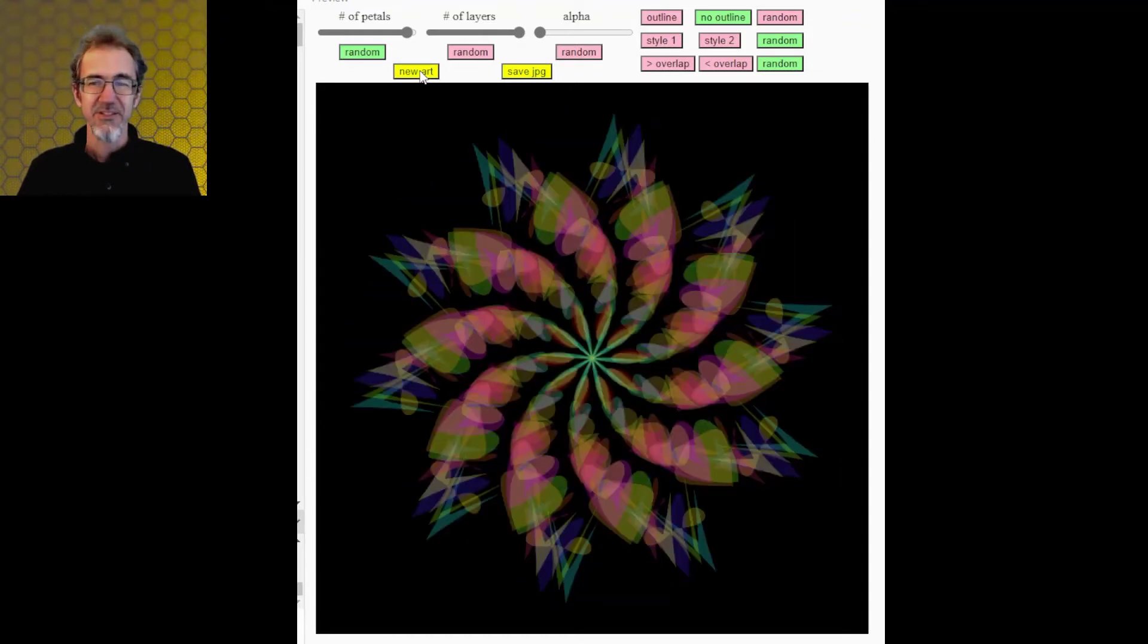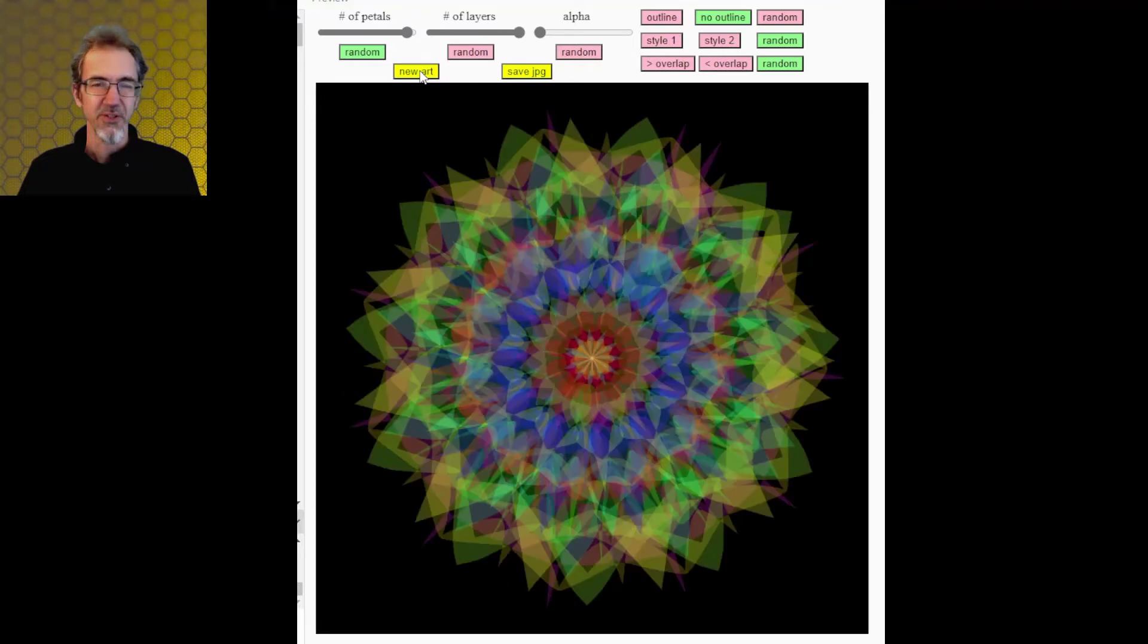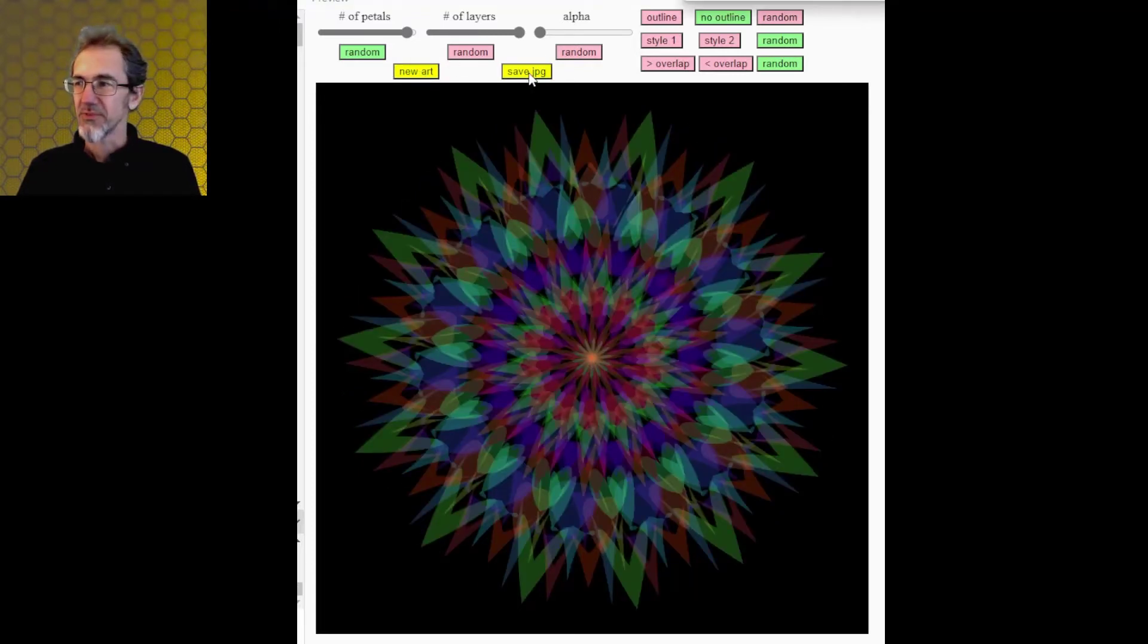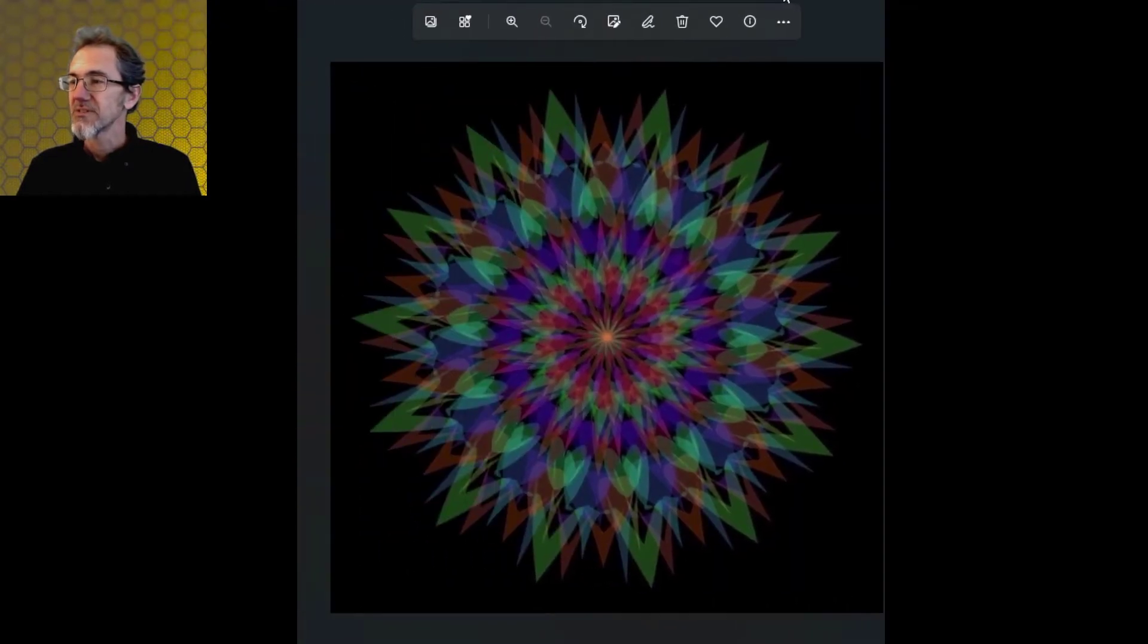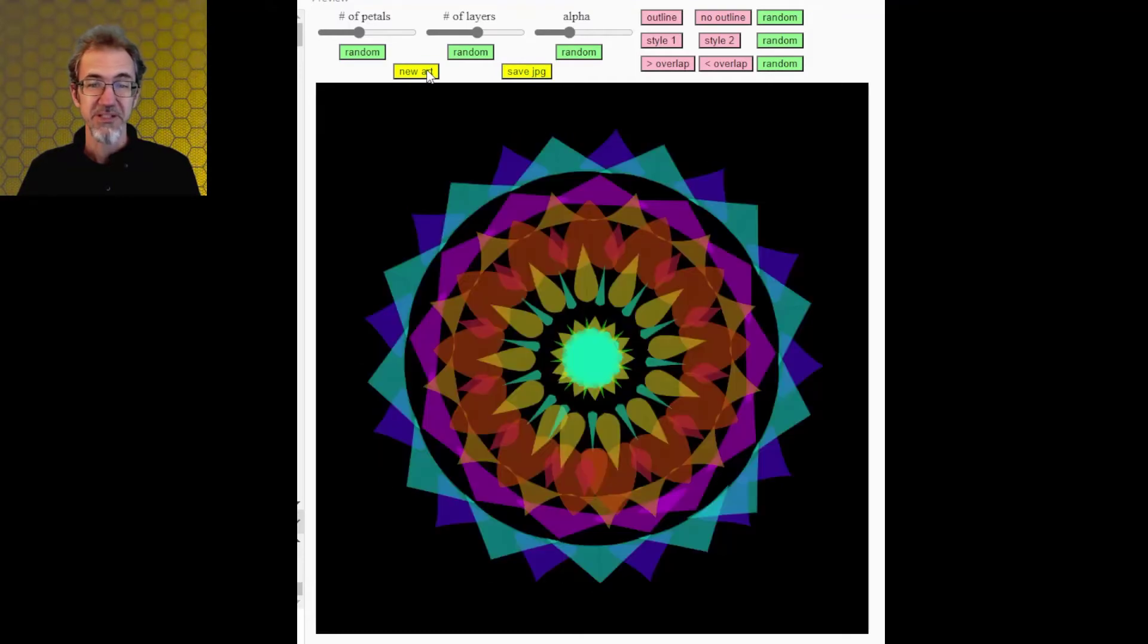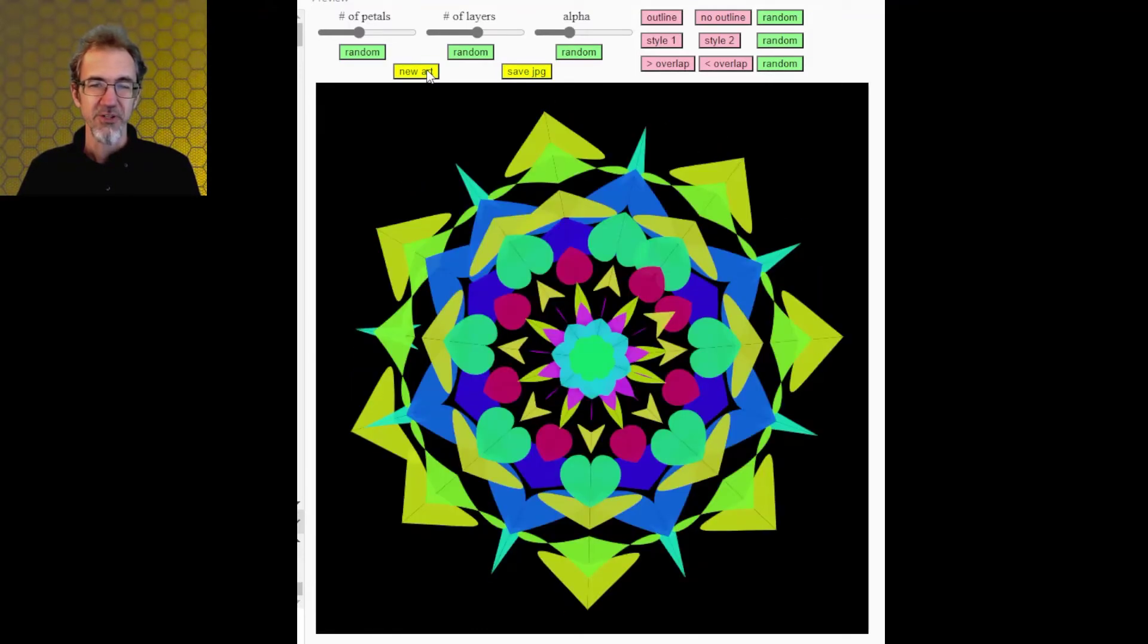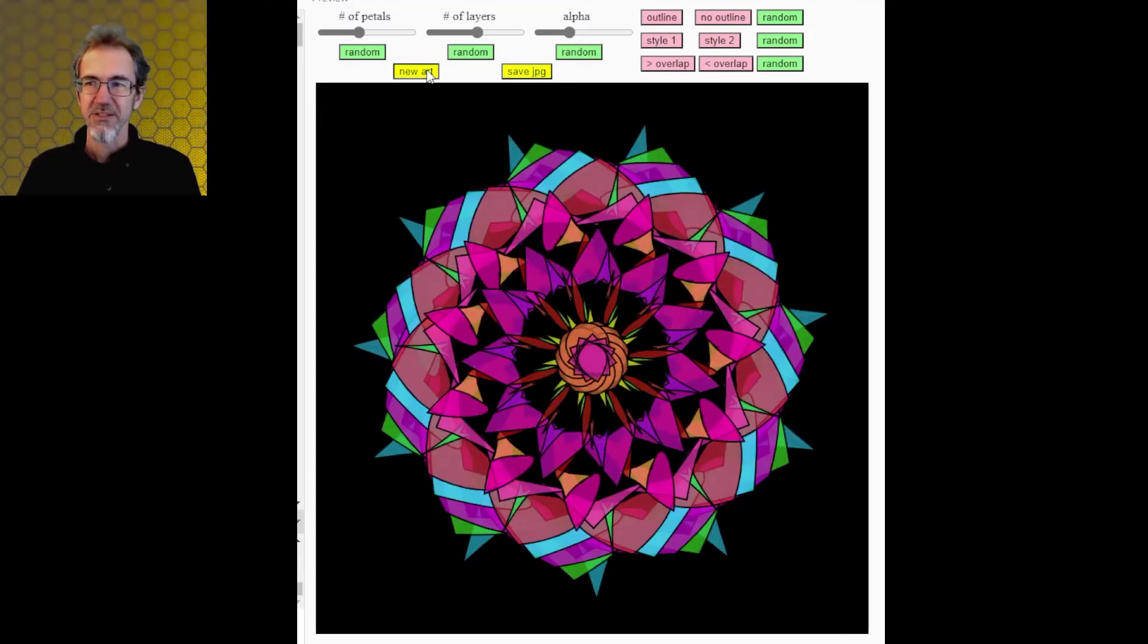There's a link in the description you can play with this for free in your browser. You can also save a JPEG of it if you want, so then you can put that on your wall. We can put all the settings to random and just see what happens. Sometimes you get some weird stuff. More about this coming up.